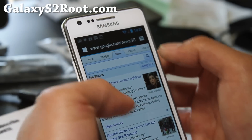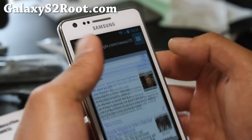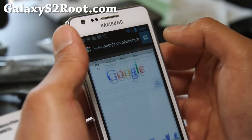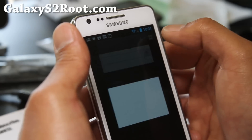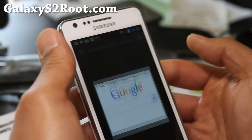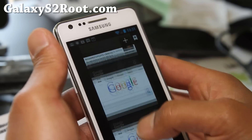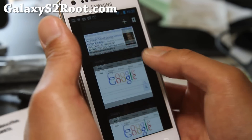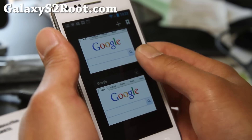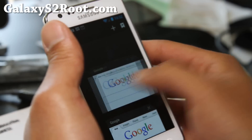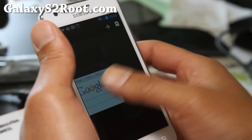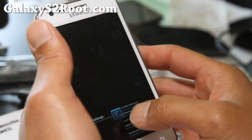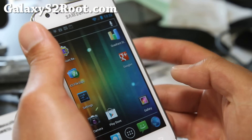Let me show you the cool thing about the browser. You open up a window, then another window, and another window. The coolest thing is it gives you this WebOS-like feel where you can close it by swiping — just like you do with apps. That's really cool.